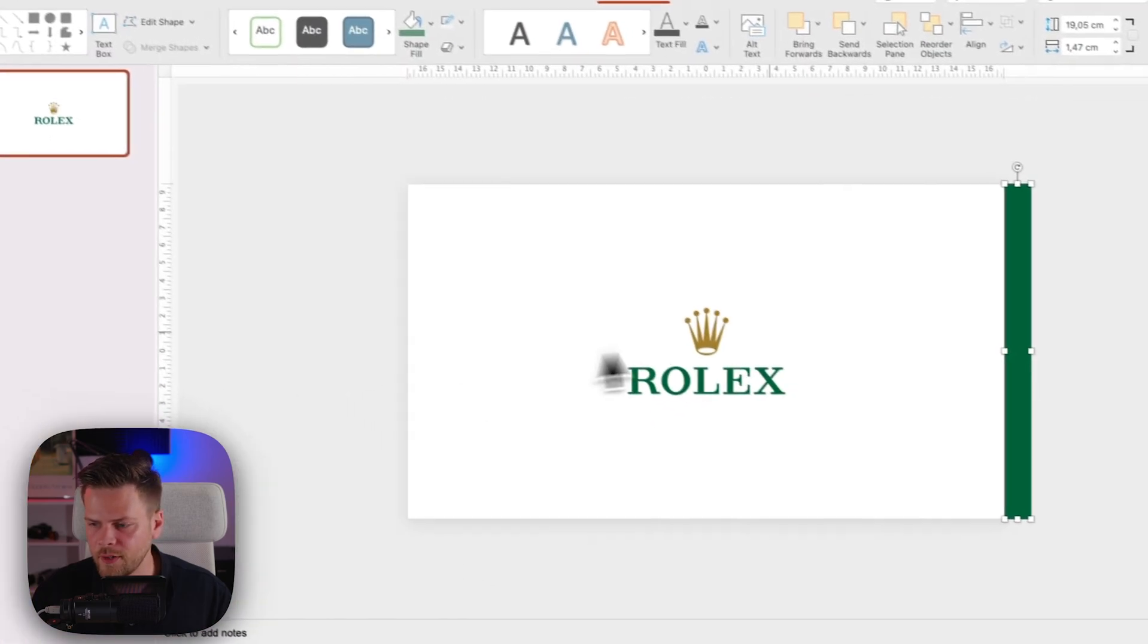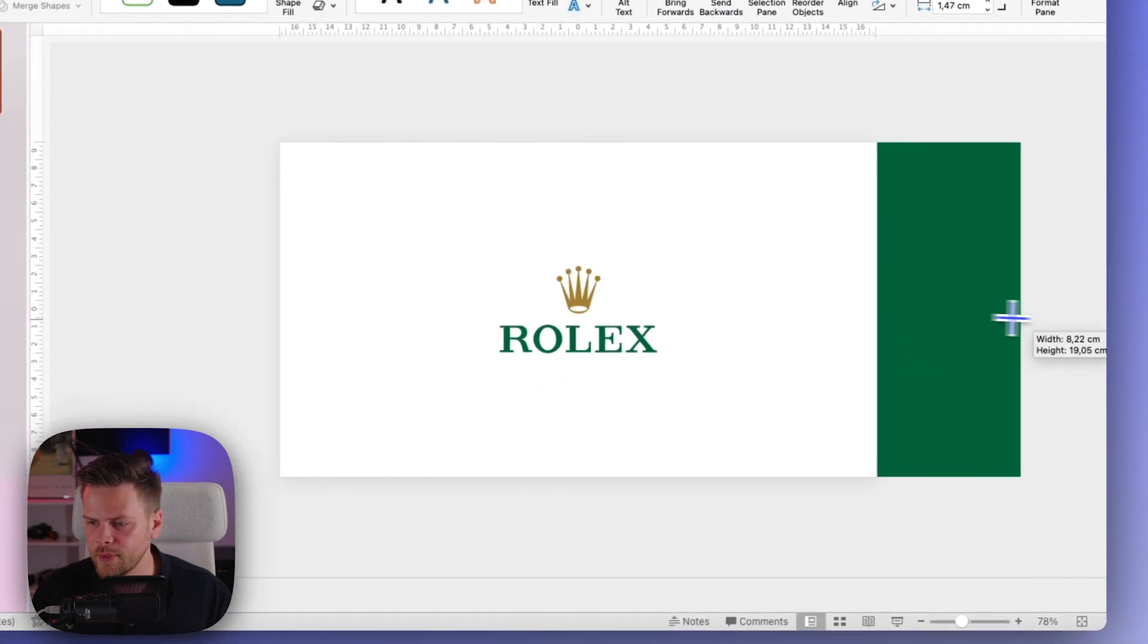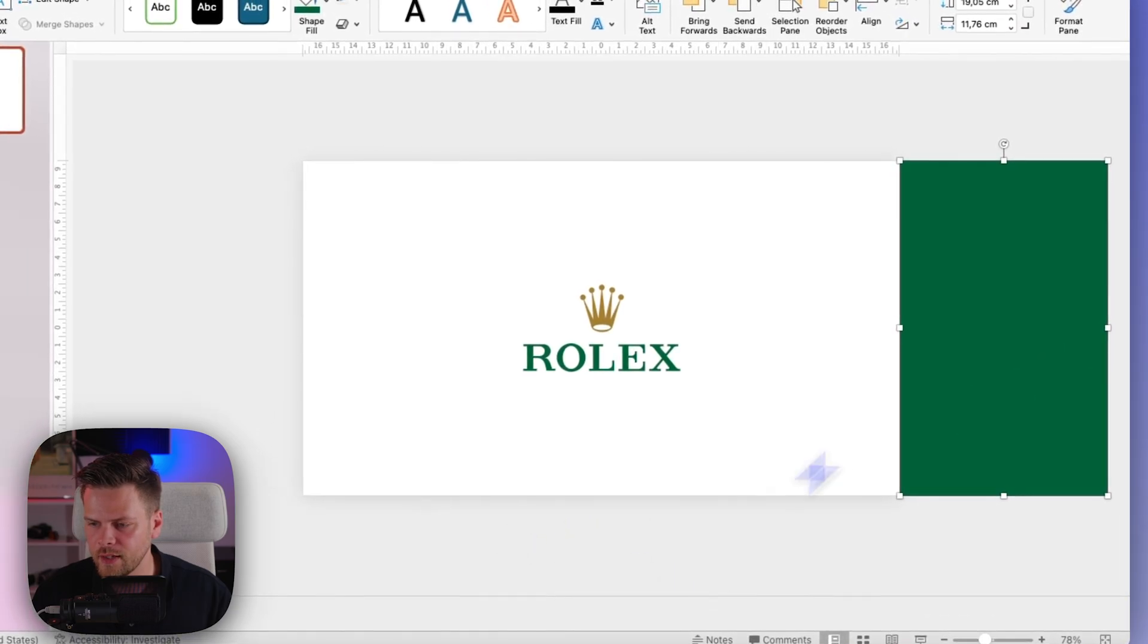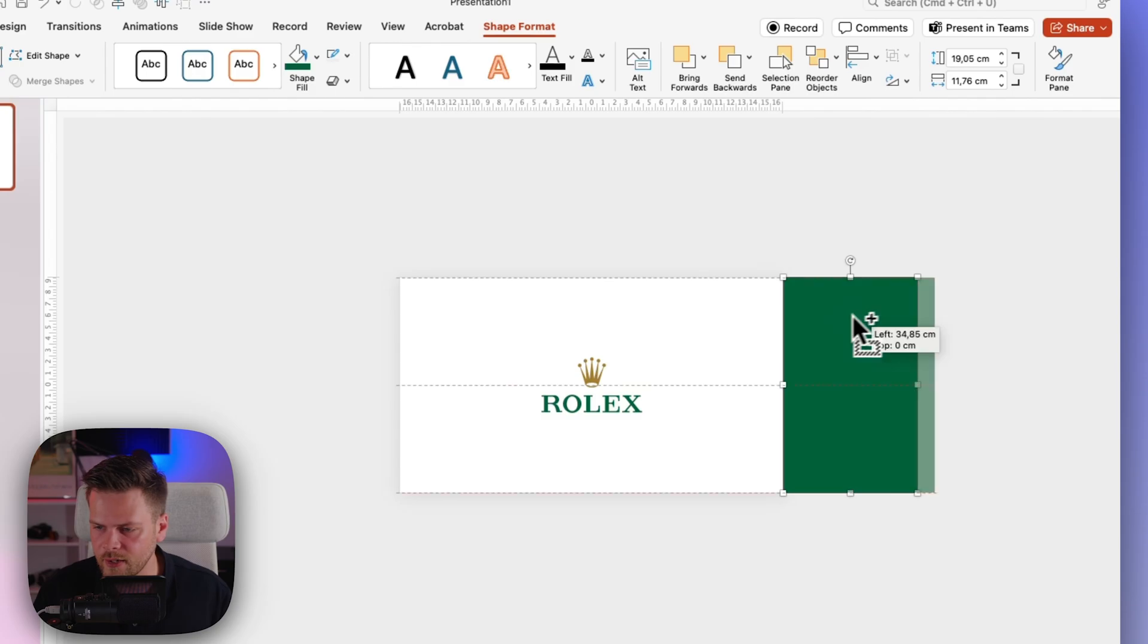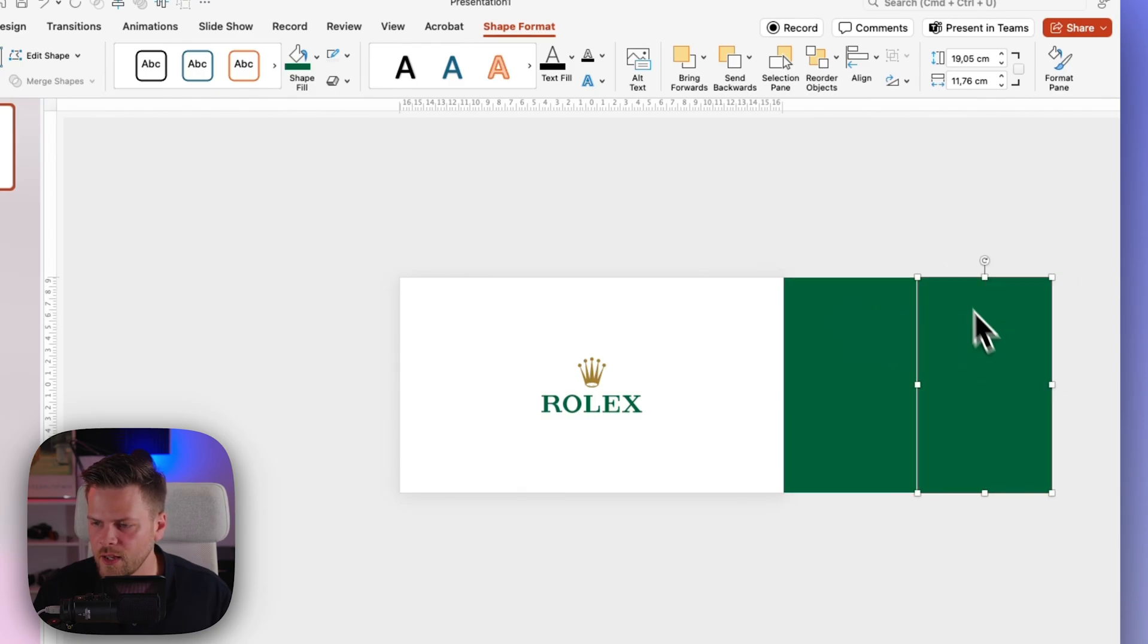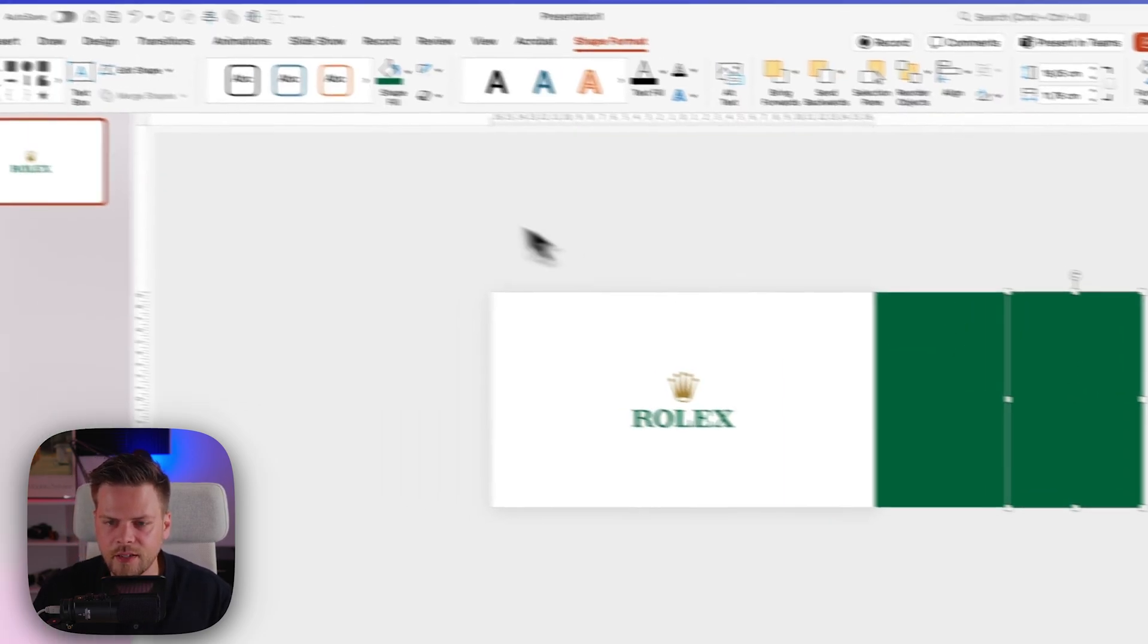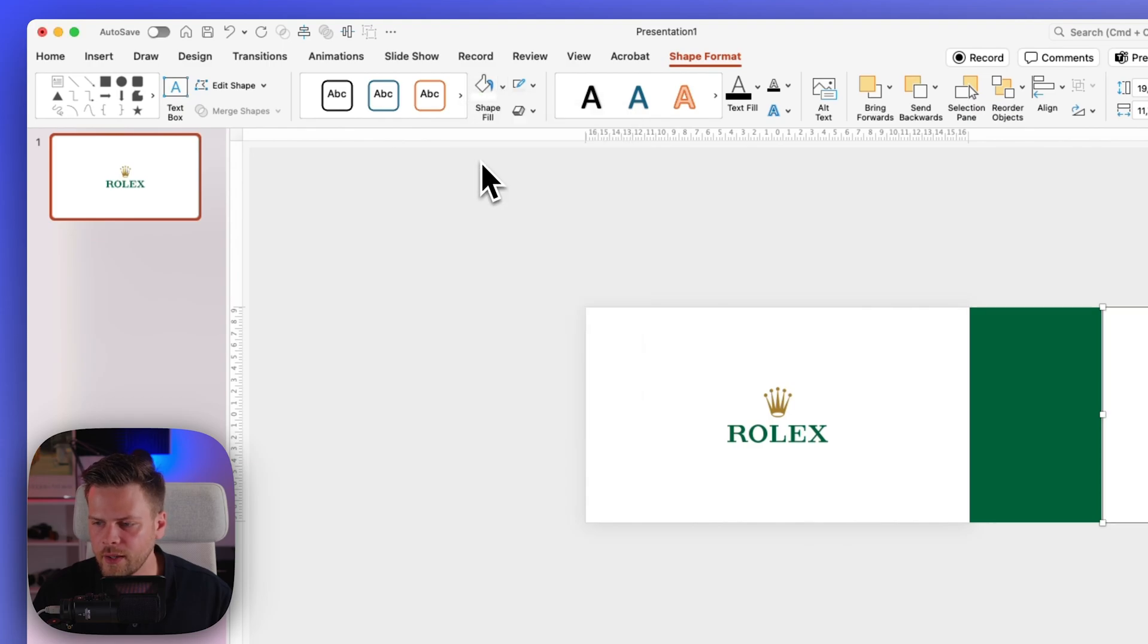Now on the first slide we want to have it a little bit bigger like this, and then next to it we want to have a second rectangle. So just hold control and shift and drag over a second rectangle and it needs to perfectly align here on the side. Then we will make this shape white.